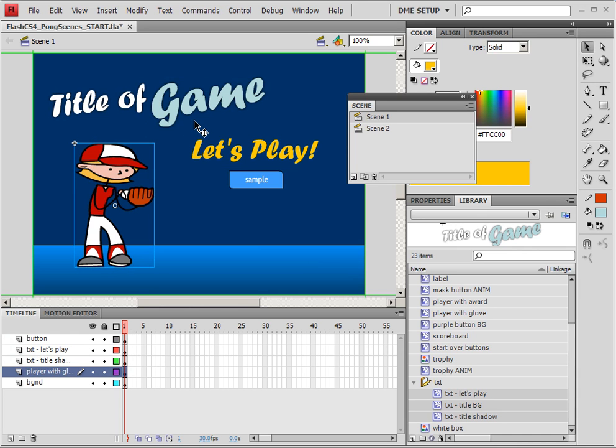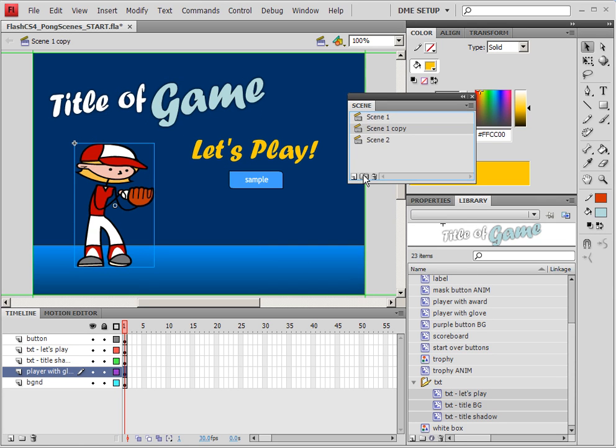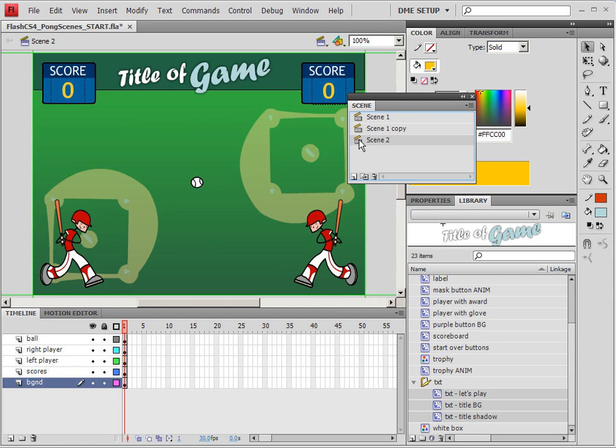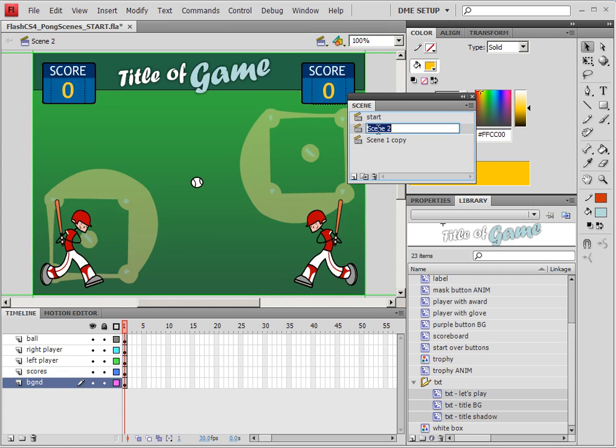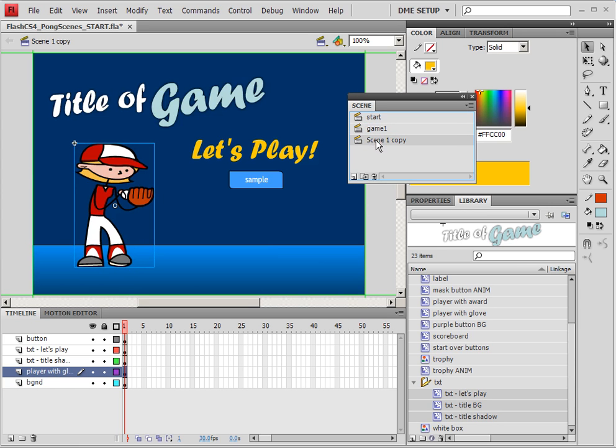Now, once we've got that set up, we can actually duplicate this for our end scene. So I'm going to go to my Scene panel, and click on the Duplicate Scene after I've clicked on Scene 1. And it's made a copy of it. And now I can drag Scene 2 above Scene 1, and we can actually rename our scenes. The first one is going to be Start. Then we're going to have Game 1, and we're going to be talking about the game cycles later. And then our last one is End.